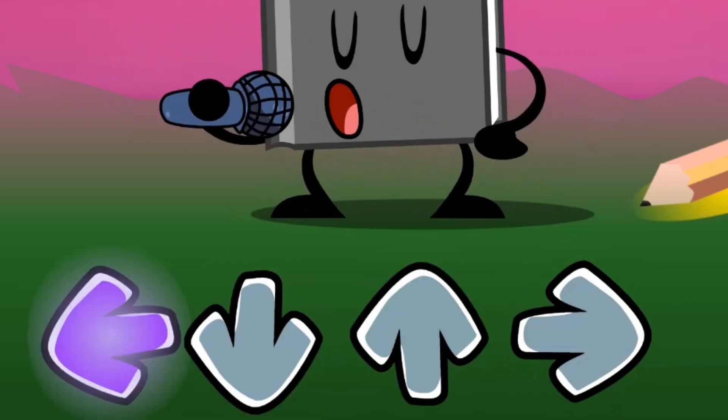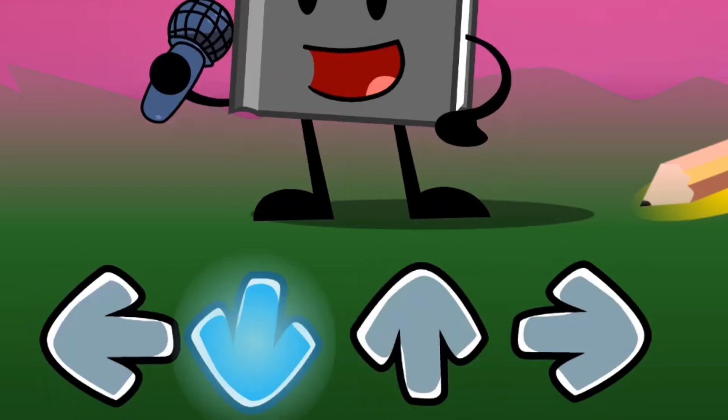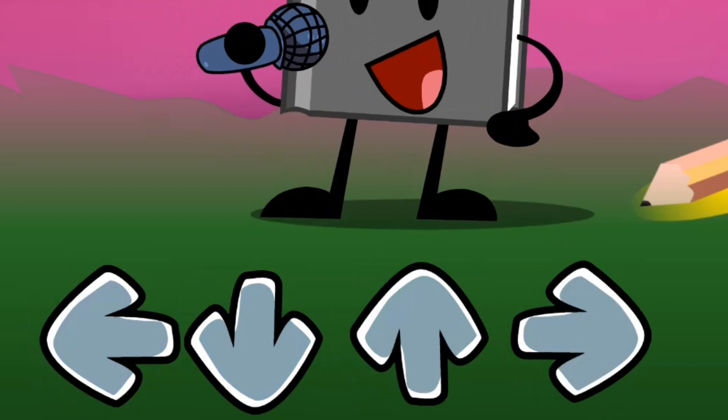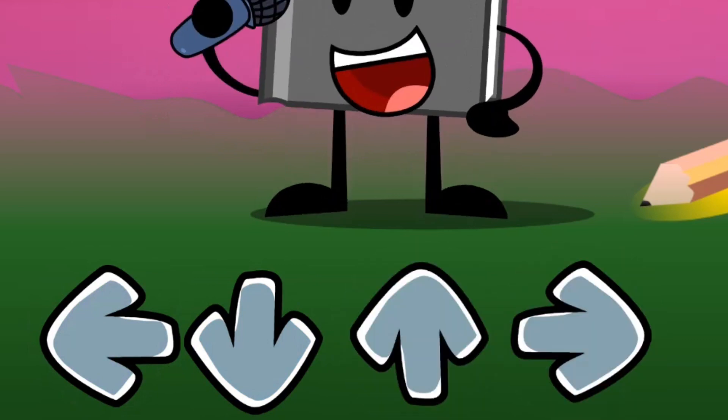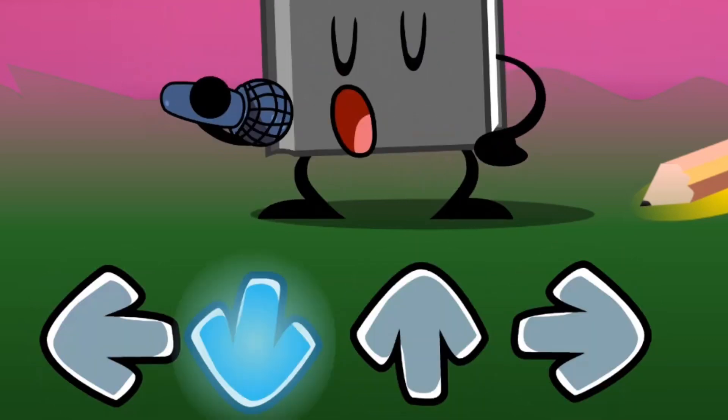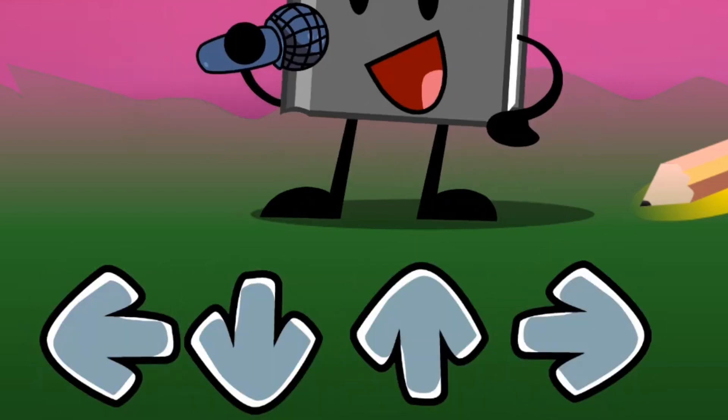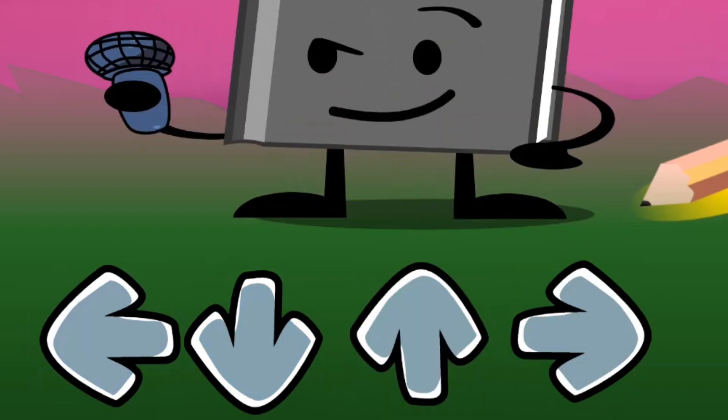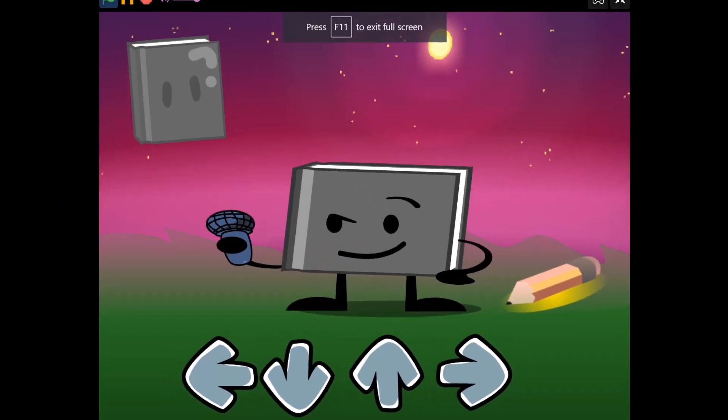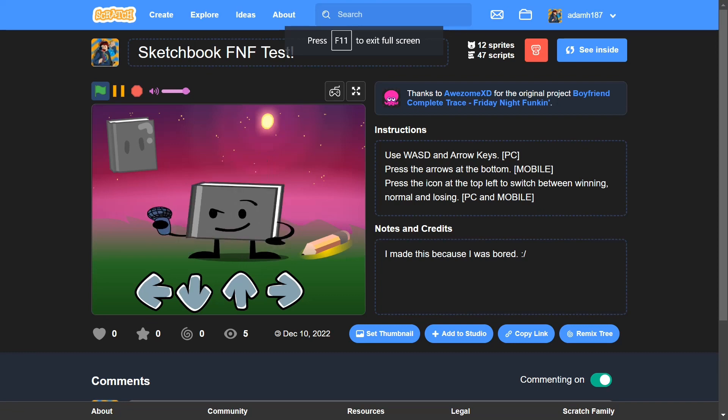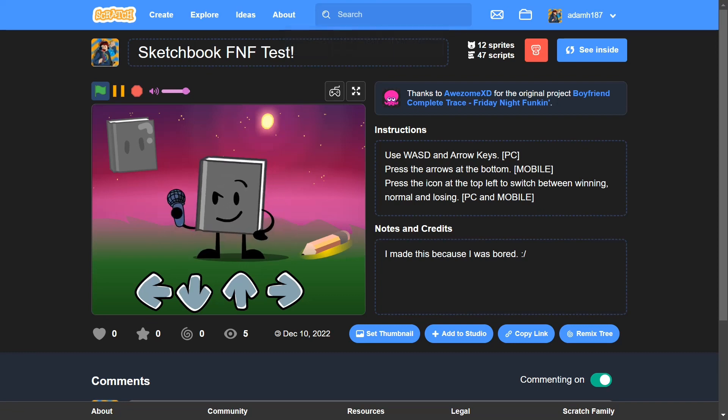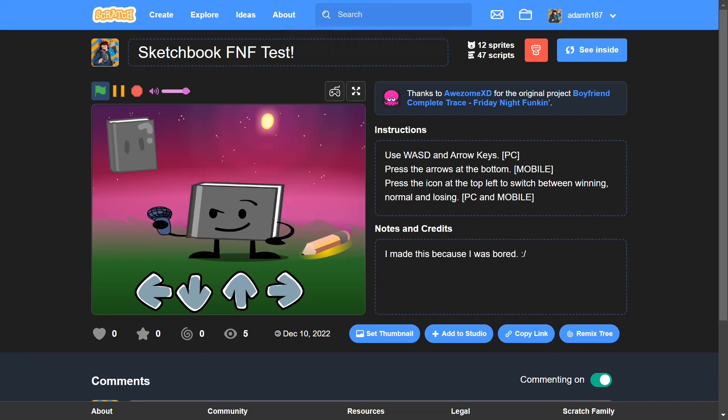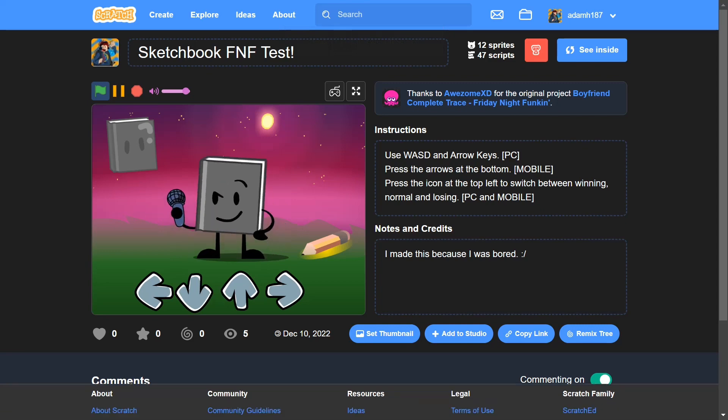Right now I'm clicking on the arrows, I'm clicking on the arrows, so yeah it has mobile support. So yeah, if you really like it then you can go play it. It's going to be in the description. Yeah, have a great day and bye.